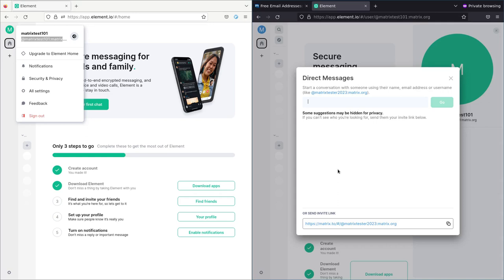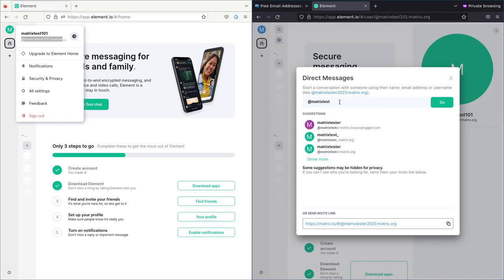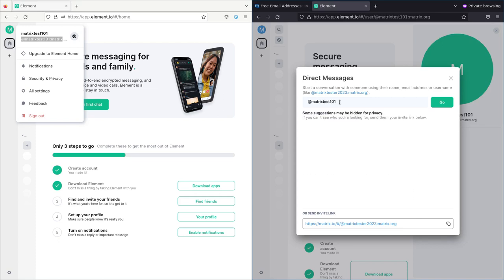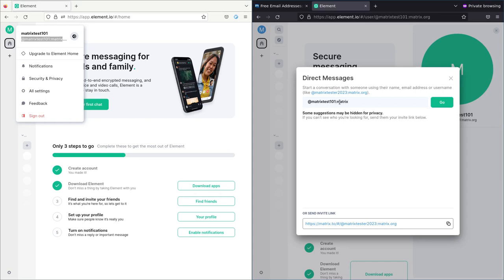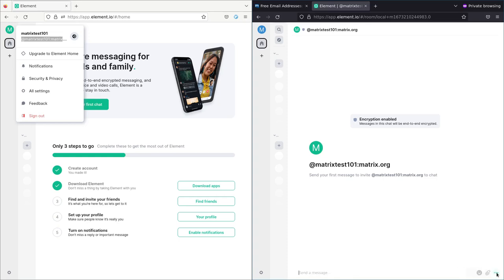I'm going to start your first chat. I'm going to type in this person's name. At matrix test 101 at matrix.org. I'm going to click on here and say go. It brought me into a room and I can say, hello buddy. And I will say send.